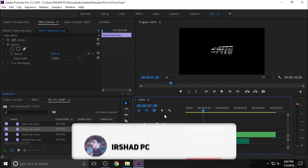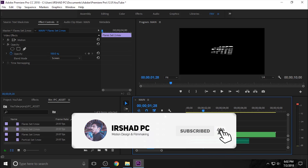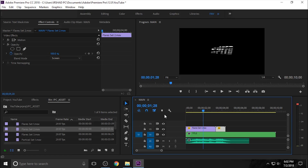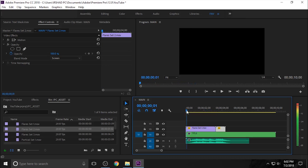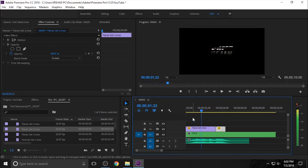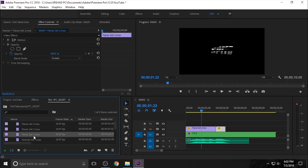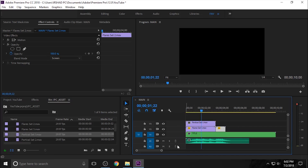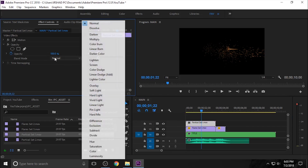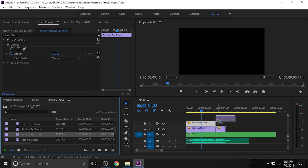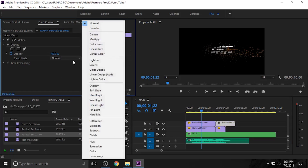Now you can see the text and lens flares. You need to add a second particles video. Apply Particle Set 1 and change the blending mode to Screen, then apply Particle Set 2 and again change the blending mode to Screen.